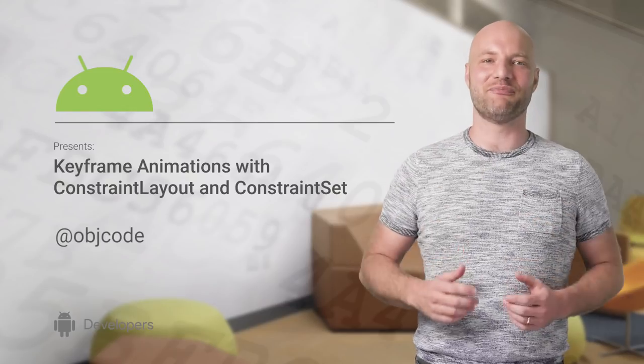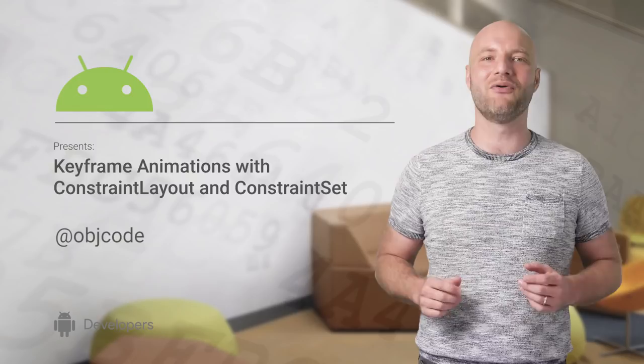Who doesn't love building beautiful animations? They make our apps polished, improve engagement, and more importantly, they're fun to build.